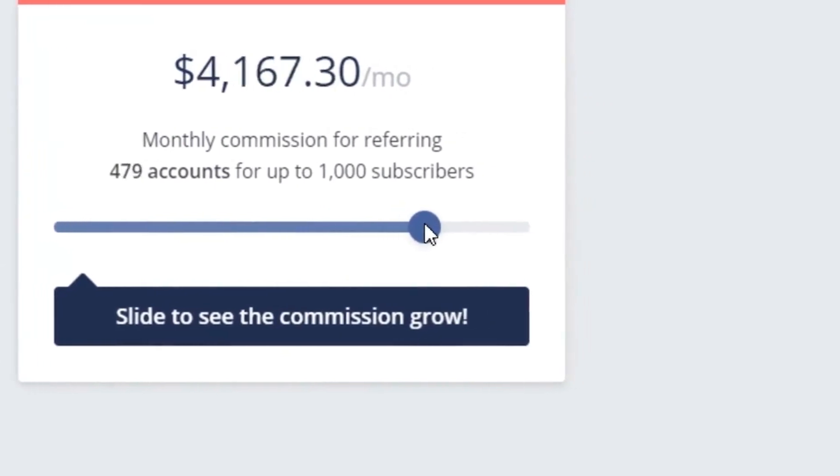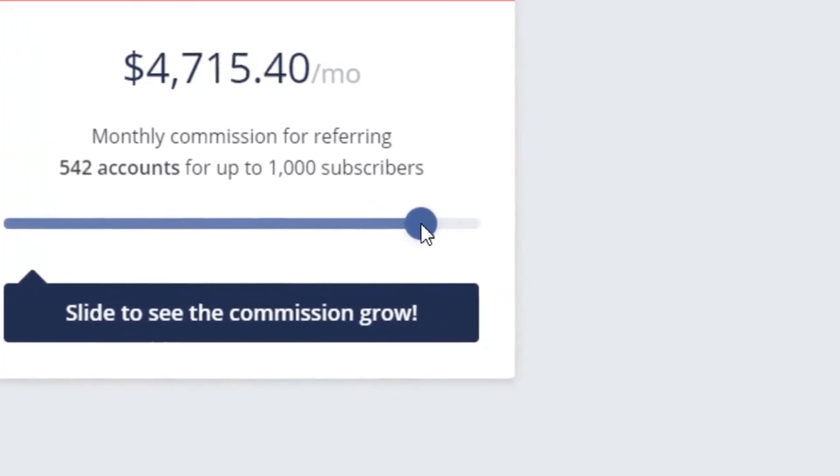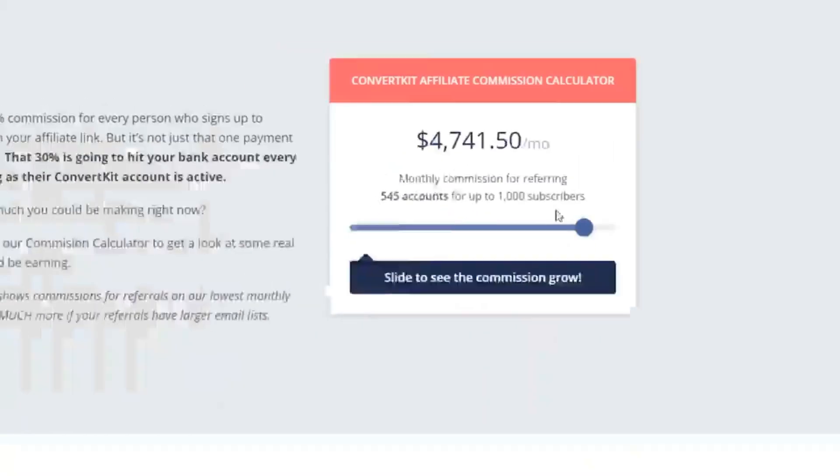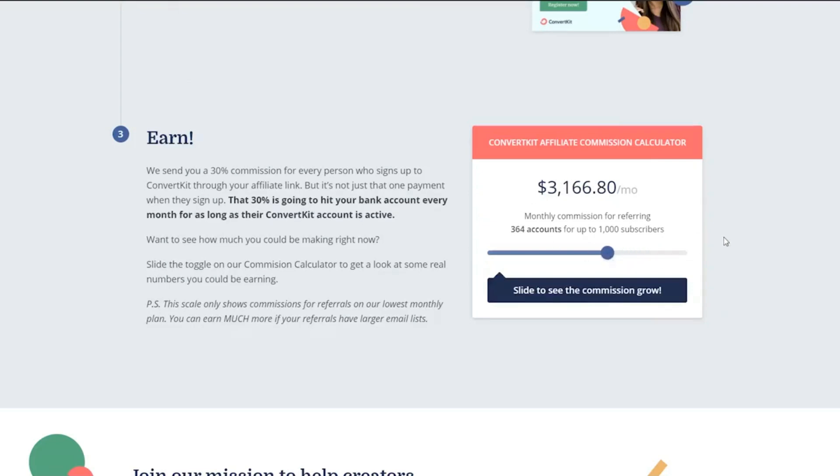And basically this is monthly recurring. And I think they have a churn rate of six months or something like that, the highest in the industry for ConvertKit. So basically people that sign up, they don't stay there for just a month. They stay there actually for six months on average before they actually leave, and then you don't get the commission anymore, which is really good.